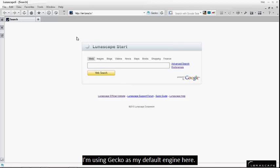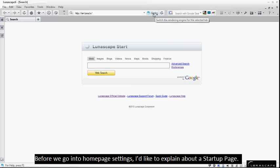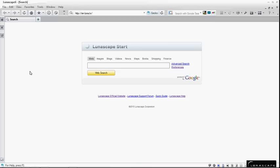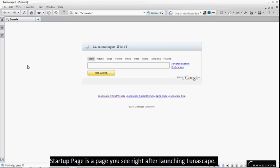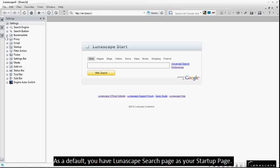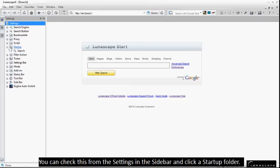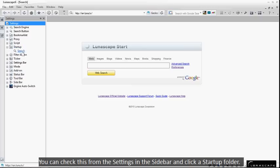I'm using Echo as my default engine here. Before we go into Home Page Settings, I'd like to explain about the Startup Page. Startup Page is a page you see right after launching Lunascape. As a default, you have Lunascape Search Page as your Startup Page. You can check this from the settings in the sidebar and click a Startup folder.